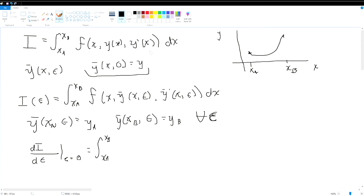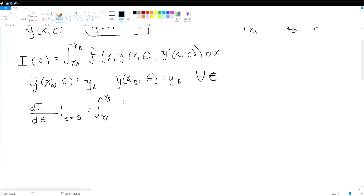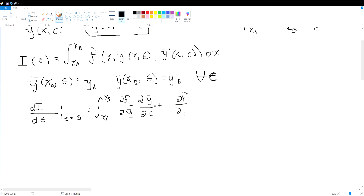Because we have two terms that rely on epsilon, we can't blindly differentiate f with respect to epsilon, since the y's rely on epsilon whereas x does not. So what we end up with is: df/dy times dy/d-epsilon, plus df/dy-bar-prime times dy-bar-prime/d-epsilon, all integrated with respect to dx.